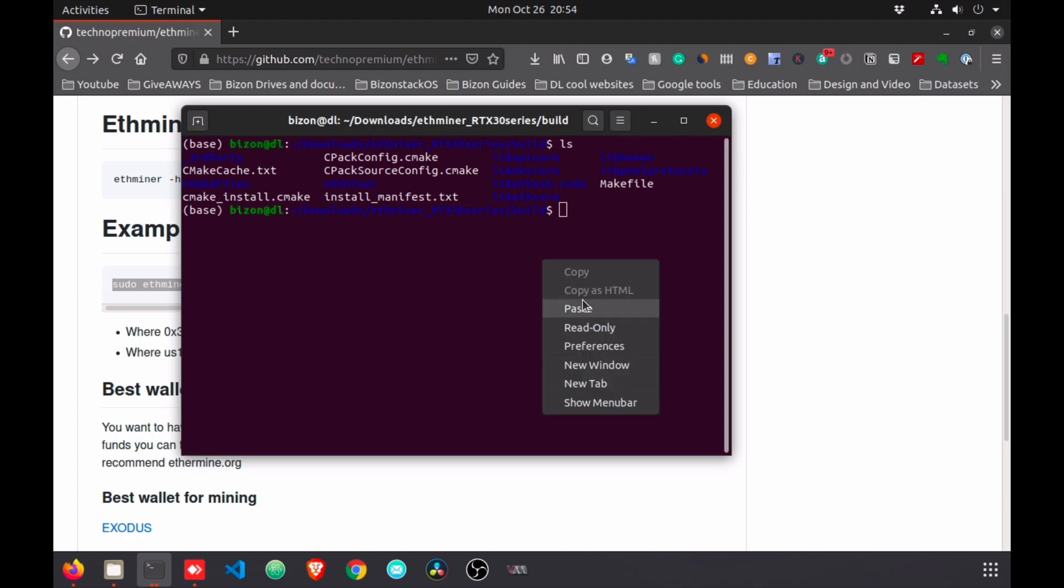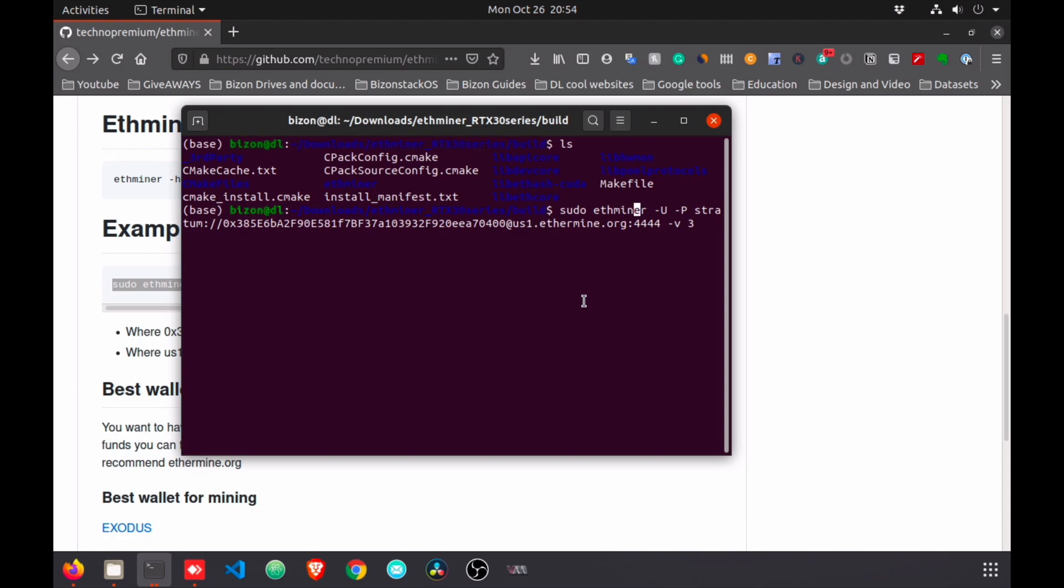Now here are a few things we have to check. The first thing is 'sudo', which is permission for the administrator. Then 'ethminer' is the name of the miner. 'U' means we're going to use the CUDA of the GPU - in this case we're going to use NVIDIA graphics cards. RTX 3080 is the one we have, but it works as well for the 3090.